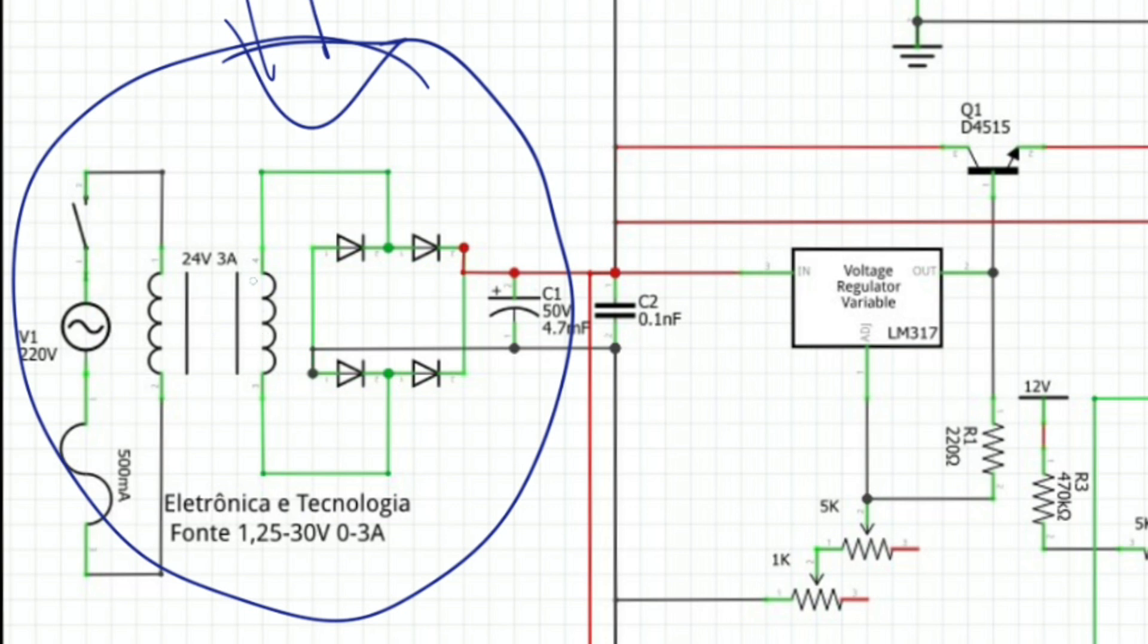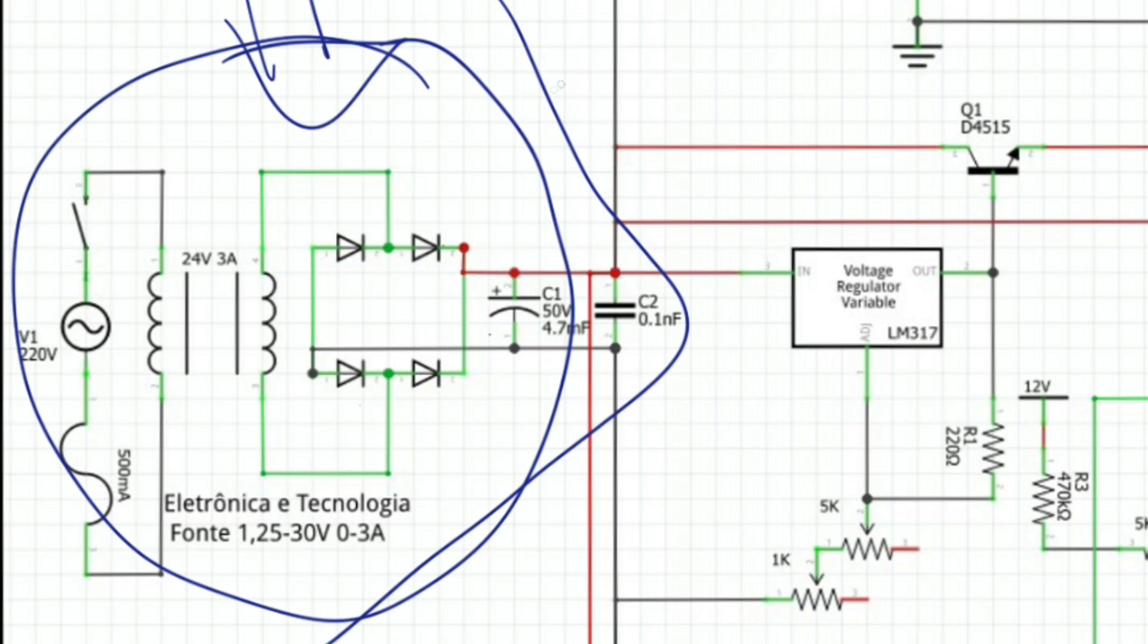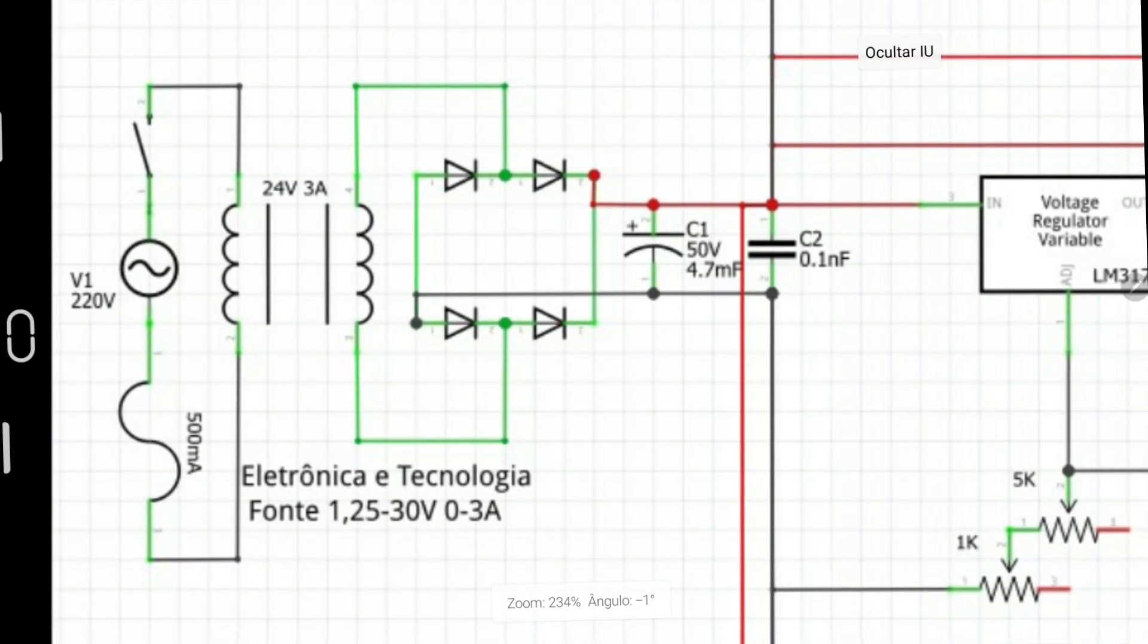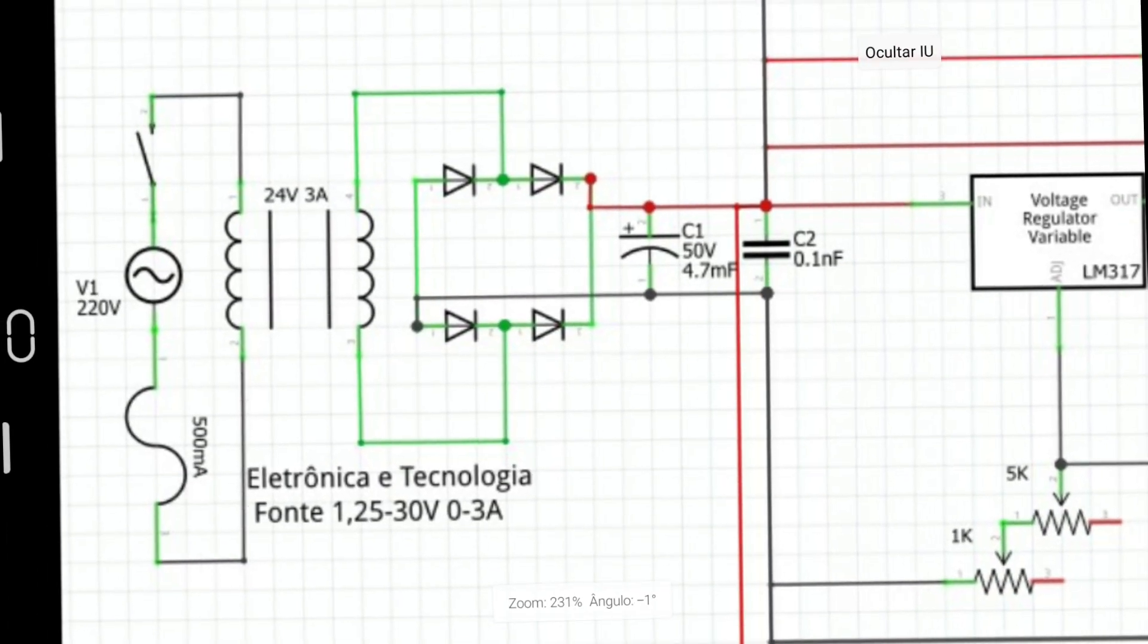So I have the input of the transformer, 24V 3A, followed by the rectifier bridge represented by the four diodes, and then two capacitors to do the filtration. All this stage here can be replaced by a switching source, for example, of 30V, 24V. This would work well. So I will expand here to see.